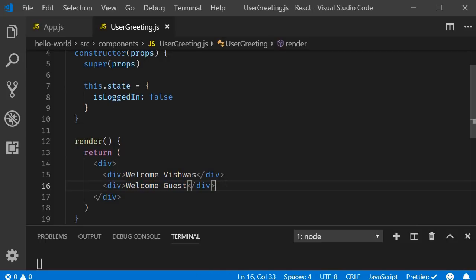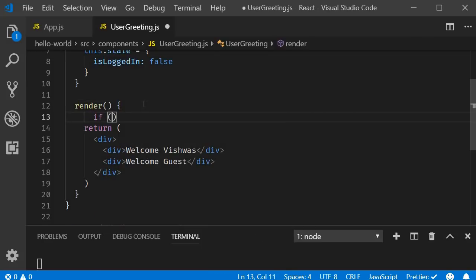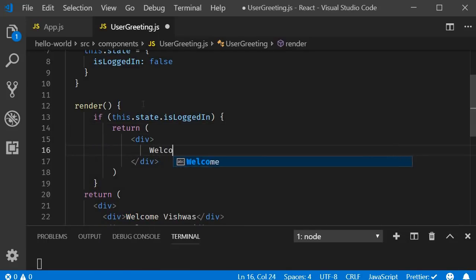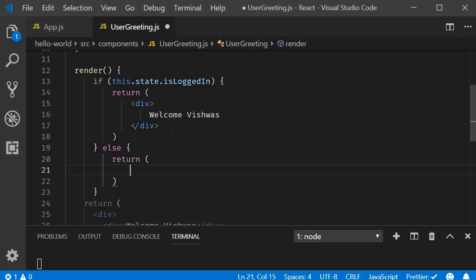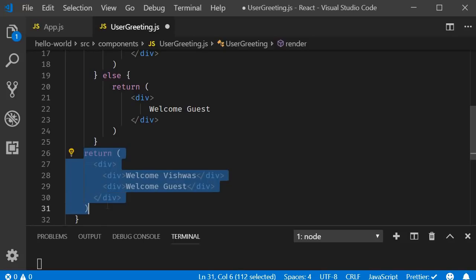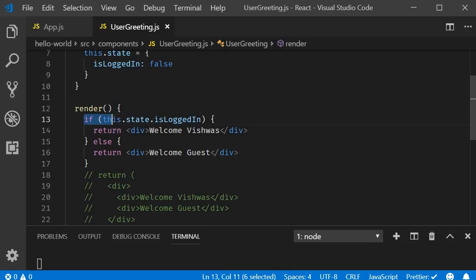Let's see how to achieve that with the first approach — using the if-else condition. In the render method, let's add the if-else condition: if this.state.isLoggedIn, I need to render 'Welcome Vishwas', so we'll have a return statement with a div tag containing 'Welcome Vishwas'. And the else condition — if it is not logged in — we return a div tag containing 'Welcome Guest'. I'm going to comment out the previous return statement. You can see the if-else rendering clearly.